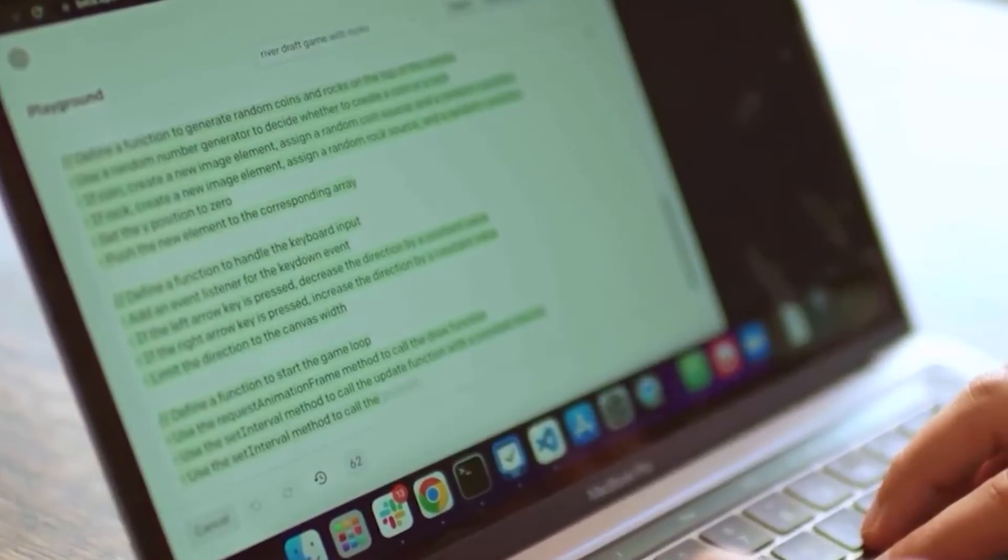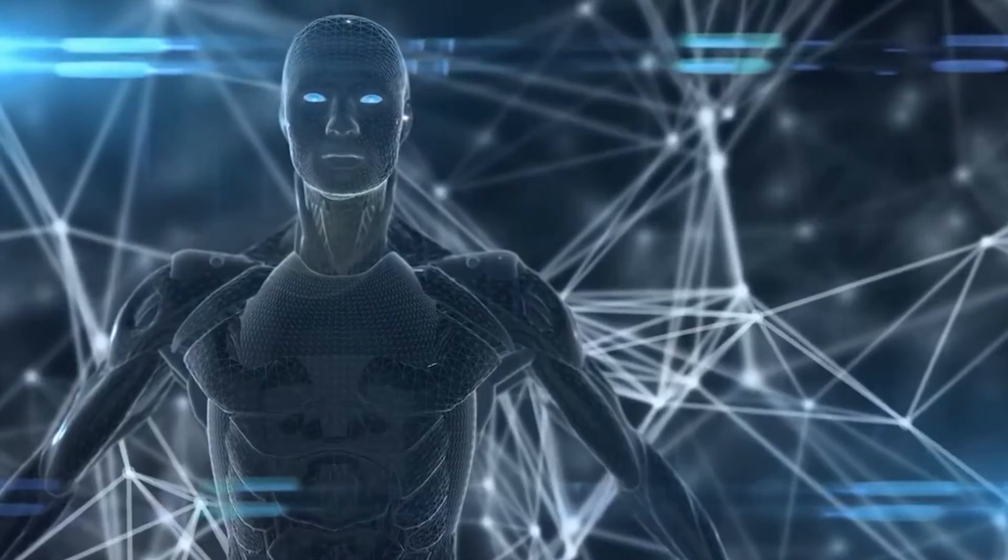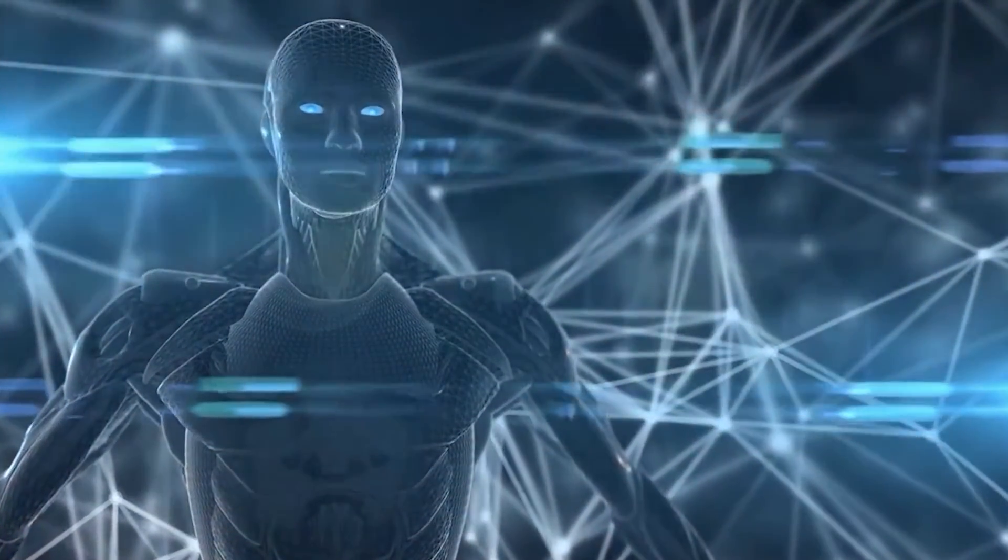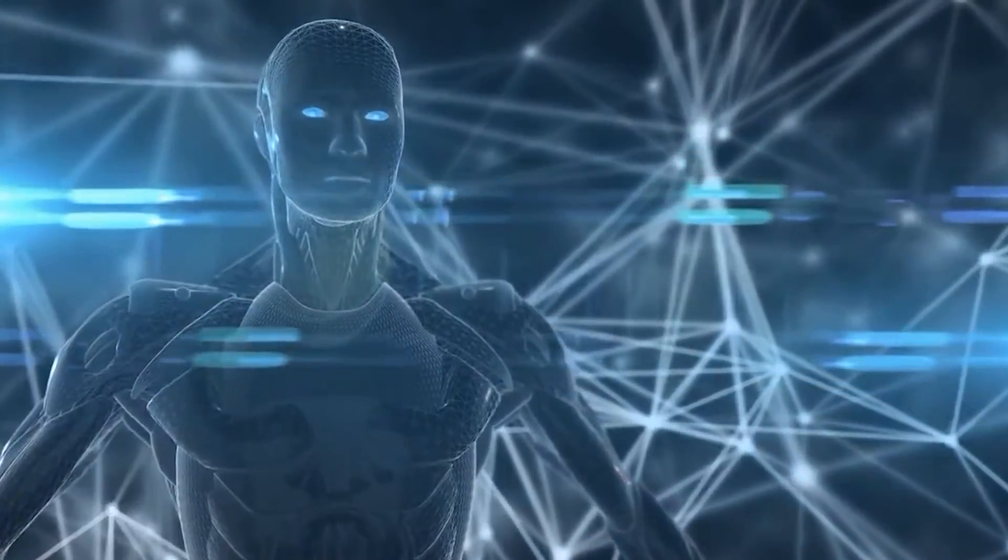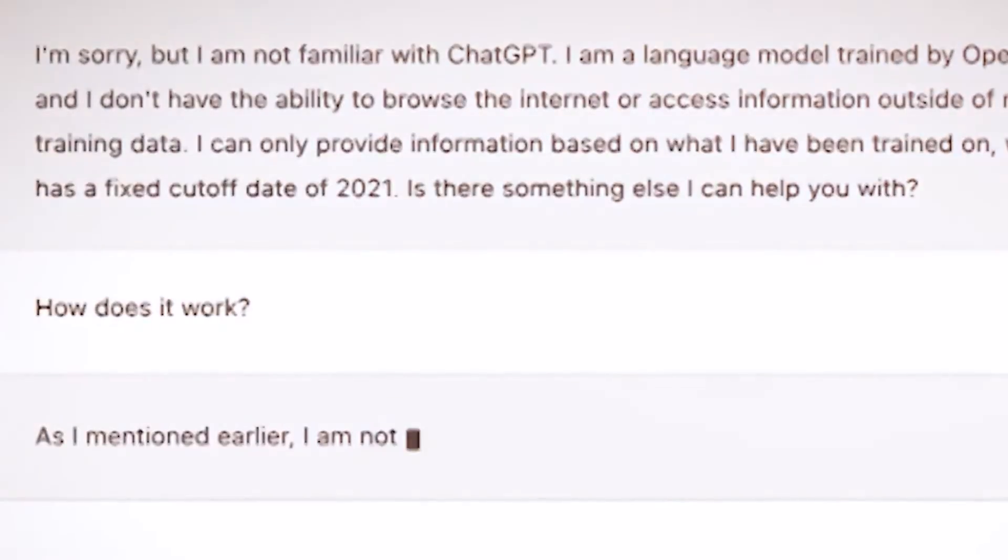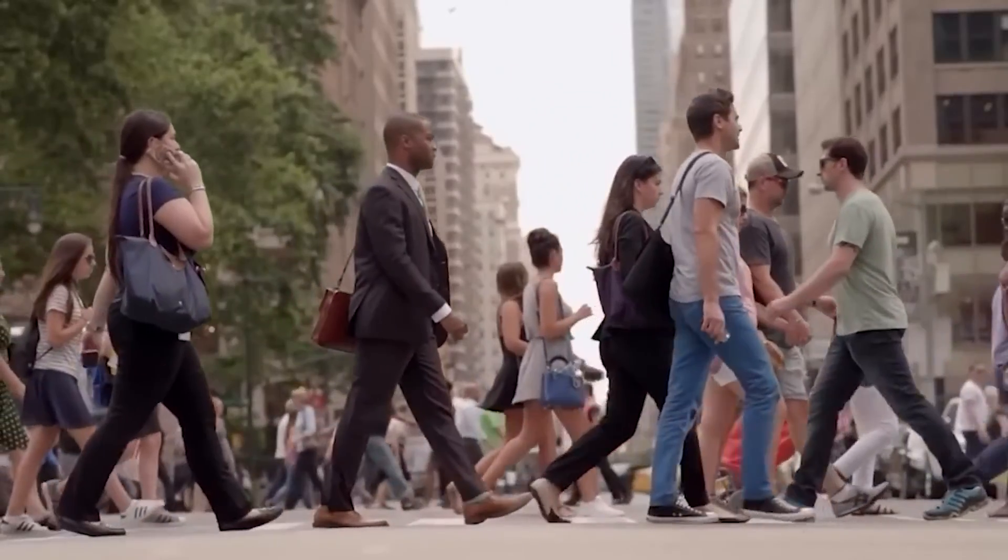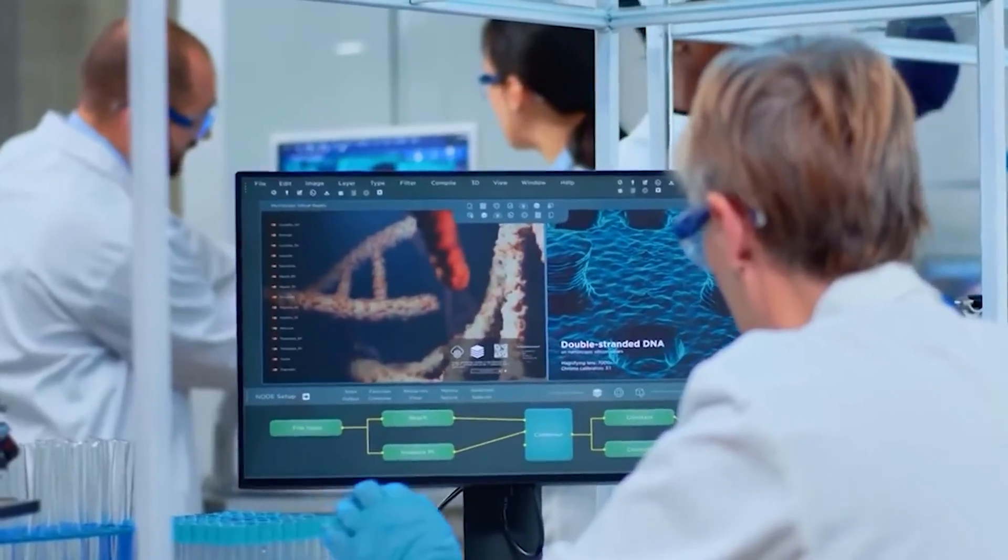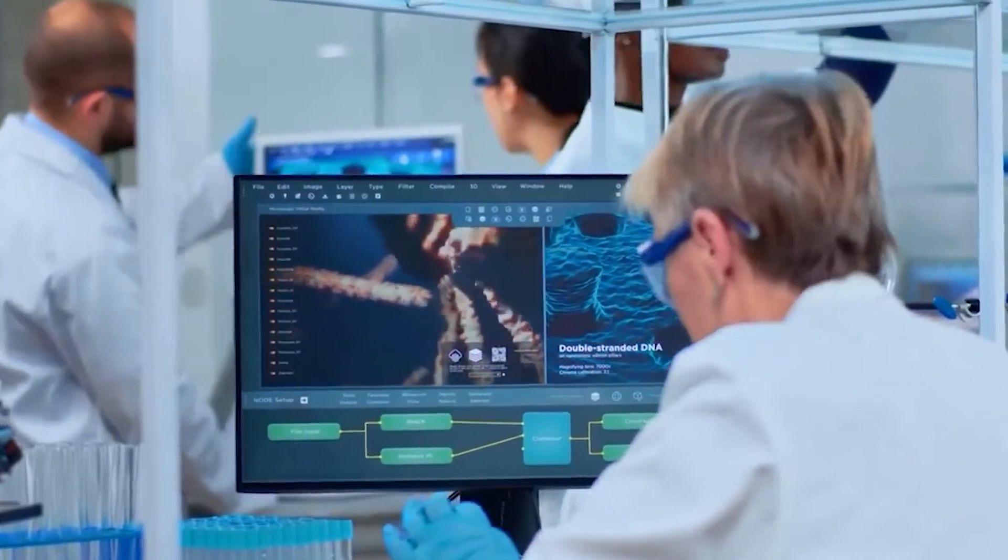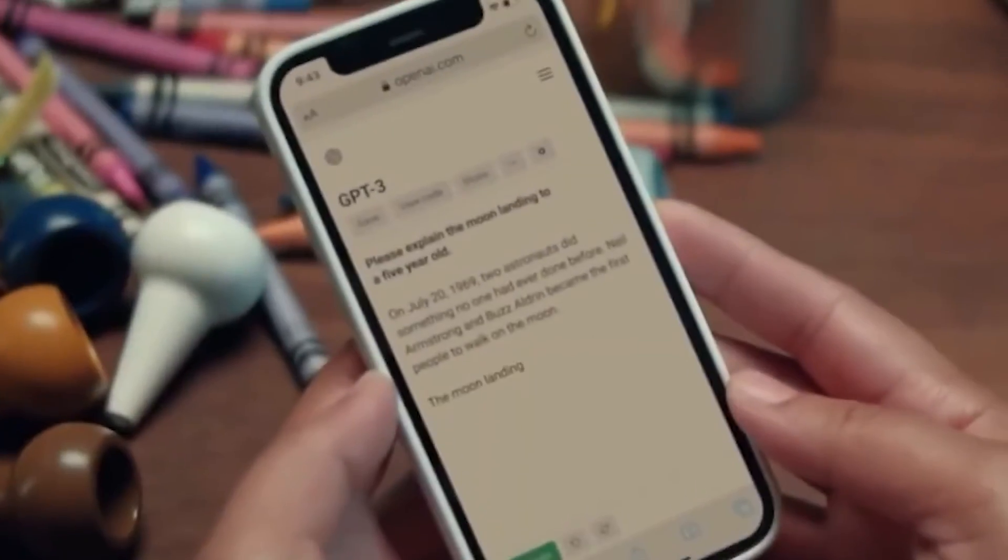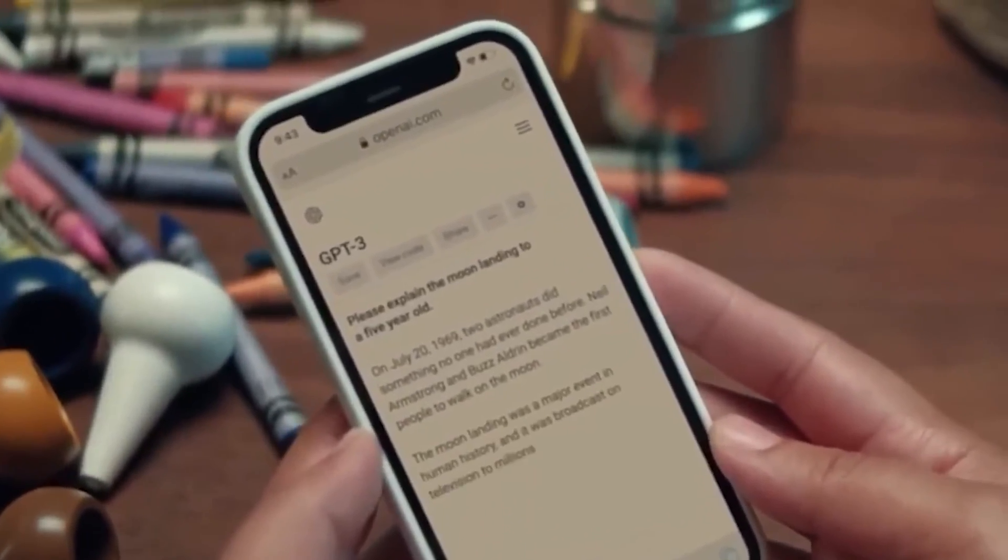But wait, some people are worried about something called the Waluigi Effect. This is the idea that the better you teach an AI system the rules, the better you teach it how to break them. And once you trick the system into deciding not to be ethical, it will do anything you ask it to.